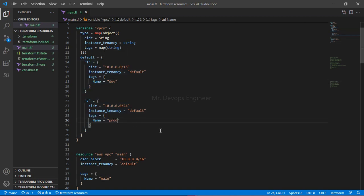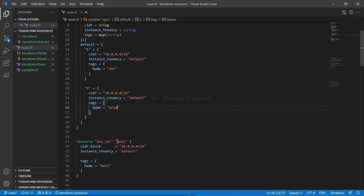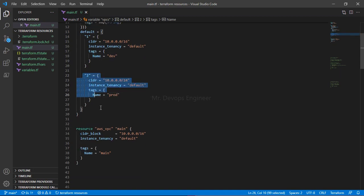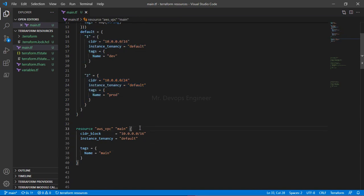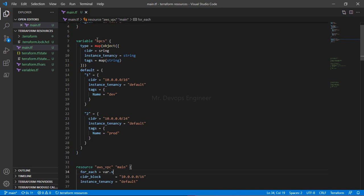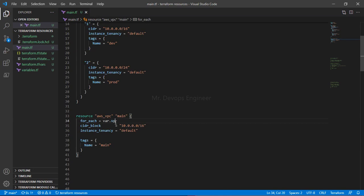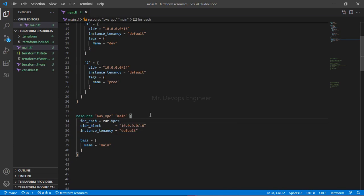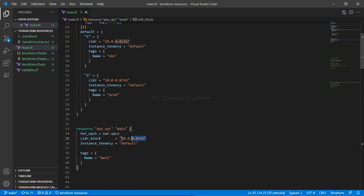Once this is done, come back to the resource block. We have to call all these values in the resource block. Let's use for_each equals to var.vpcs — that is the name of the map of object variable. Now we have to call each and every value. Simply write each.value dot the attribute name.